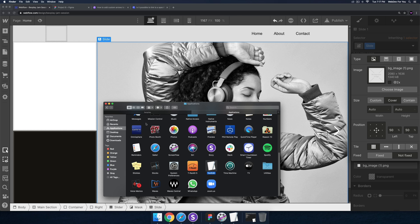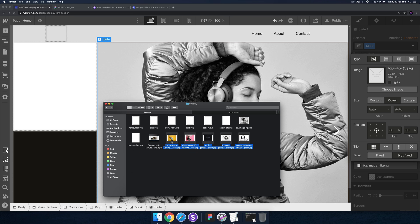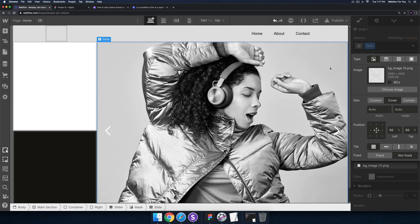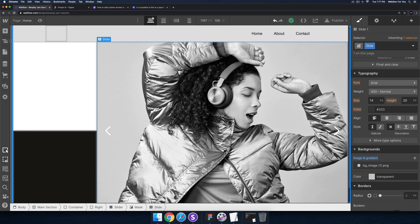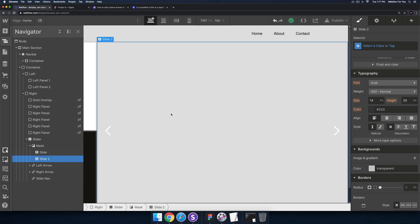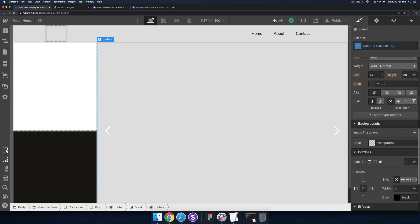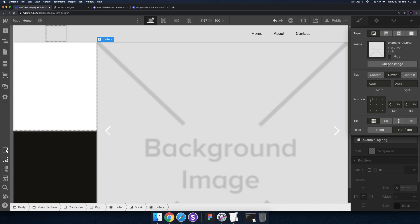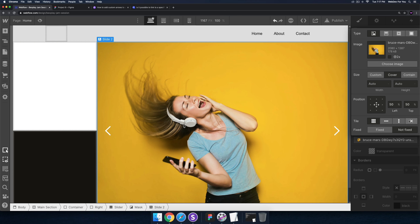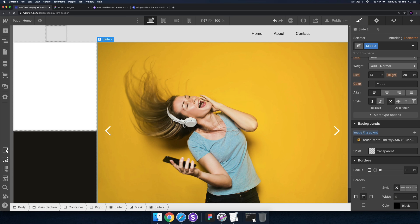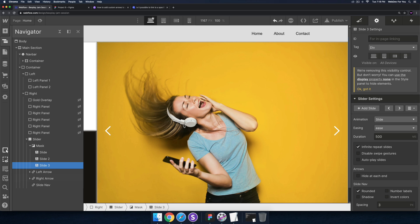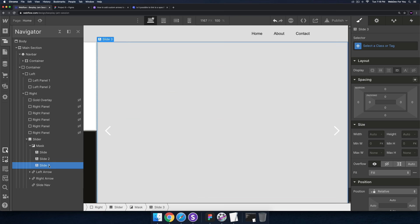I'll choose the image and set it to cover. I downloaded a few other images from Unsplash and added them to the assets panel so we can have a few more slides. The product seems to be centered around headphones so I just grabbed headphone images. I'll go into the navigator panel, select slide two, add the background image, and set it to cover.